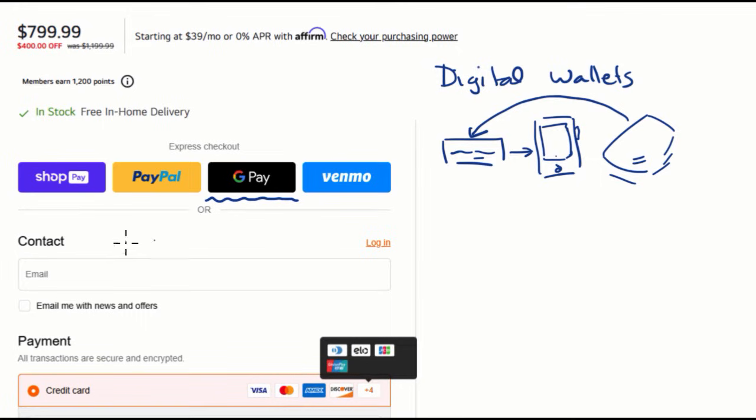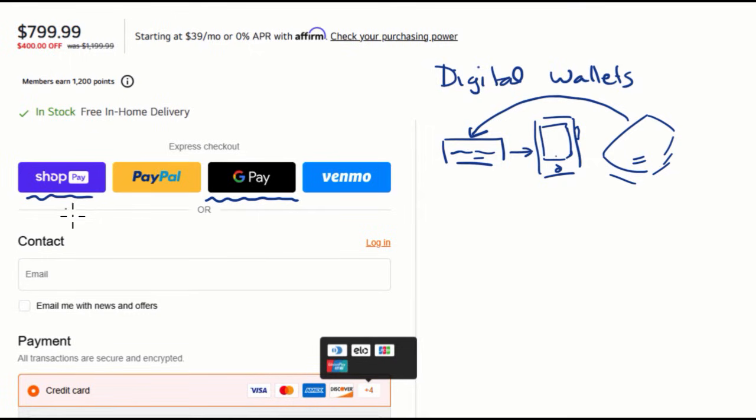Now, we see other things here. ShopPay, that's also actually a form of digital wallet. It also has some buy now, pay later aspects to it. But you've probably heard of PayPal, probably heard of Venmo. These are apps.